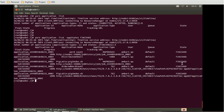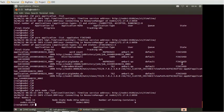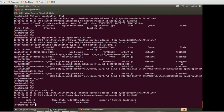Suppose you want to generate a list of nodes running the NodeManager daemon. To get that, you can use 'yarn node -list' — note it is case sensitive. This will list the nodes where the NodeManager daemon is running.